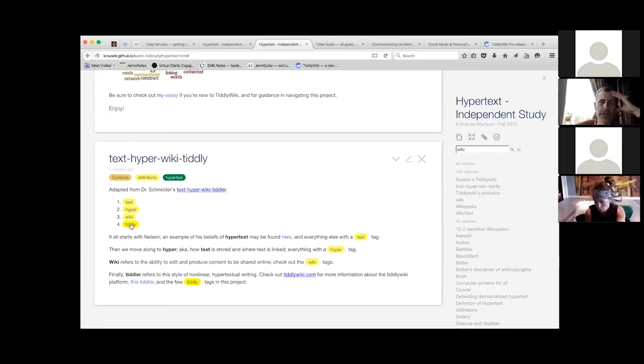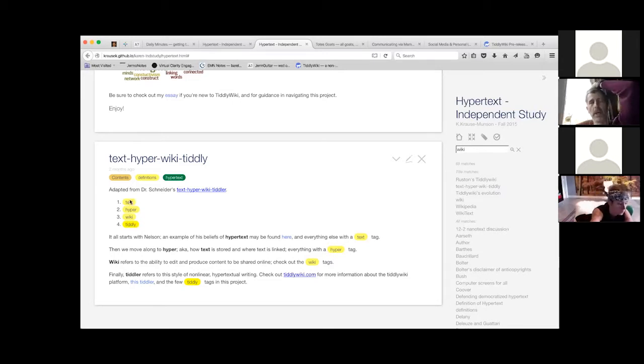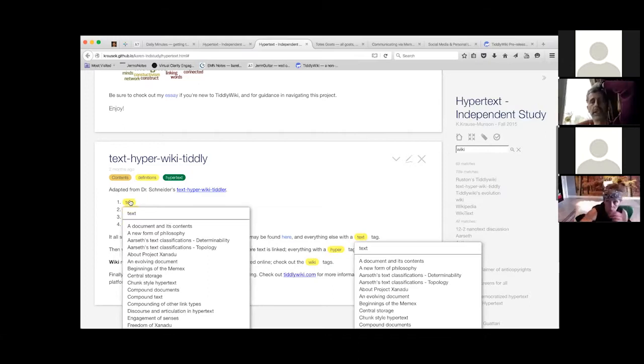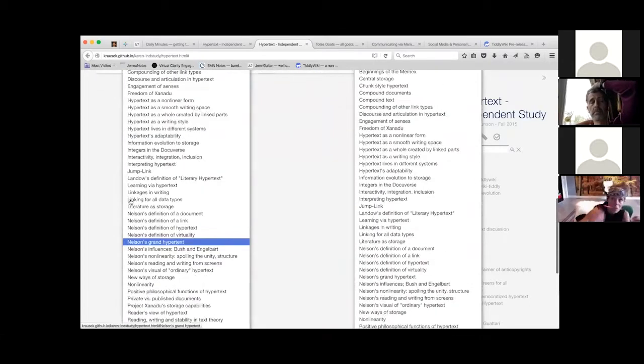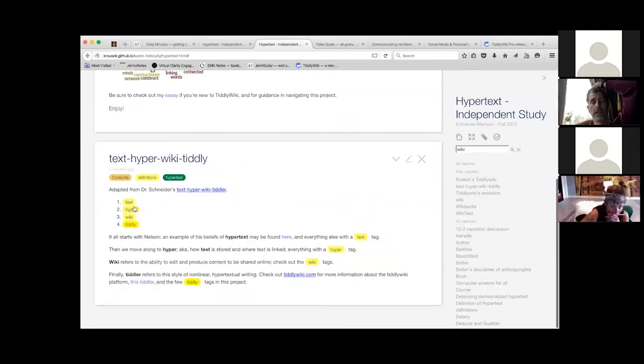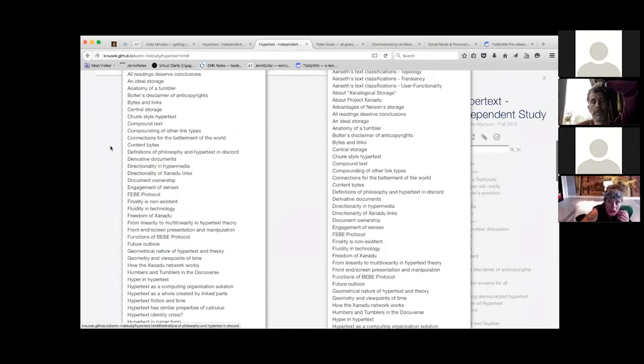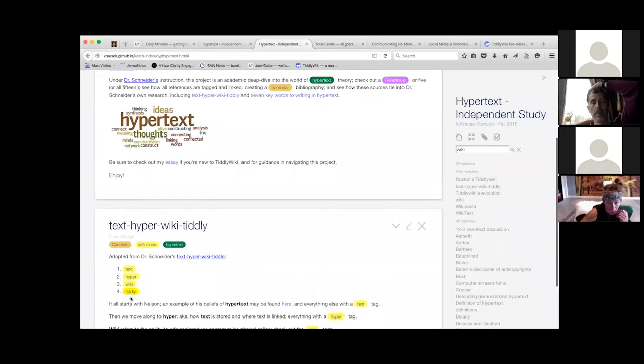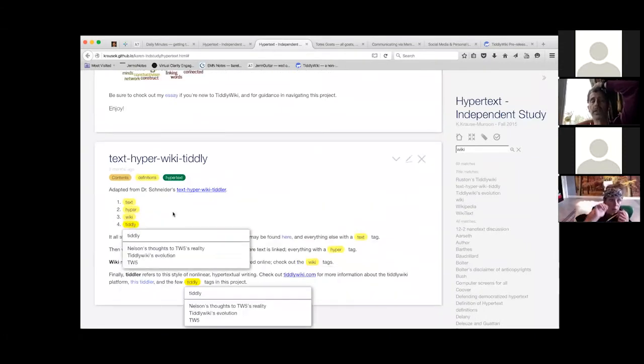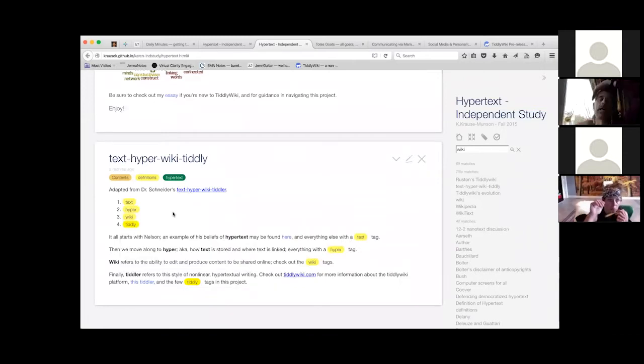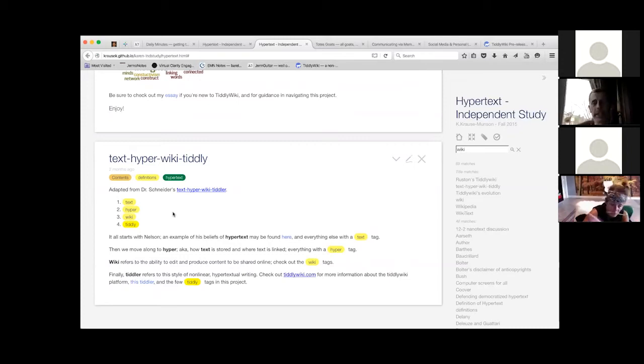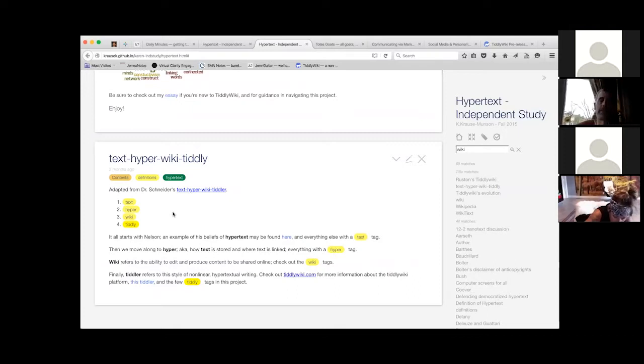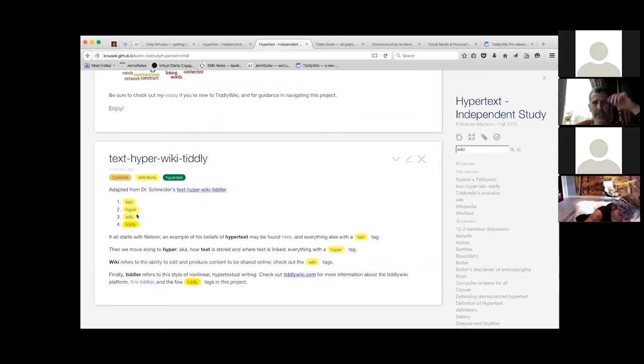Well, there was a very tiny observation I wanted to make. When you look at these lists, there's quite a lot of entries for text, a fair number for hyper, rather less for wiki, and fewer still for tiddly.